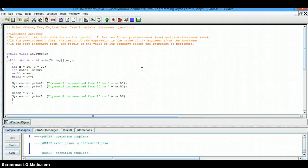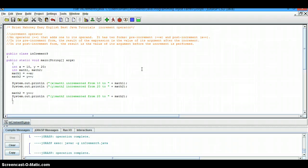Hi, my name is Brian Mahoney and welcome to Easy English Best Java Tutorials. Today we're going to talk about the increment operator.